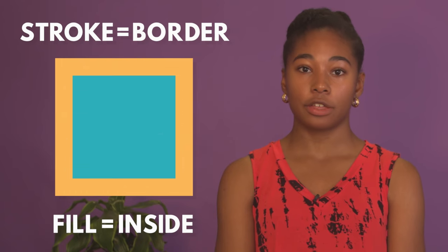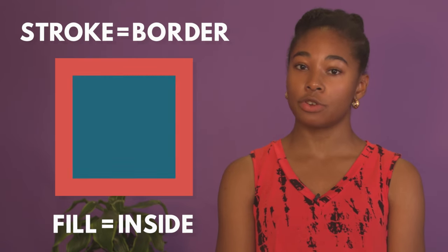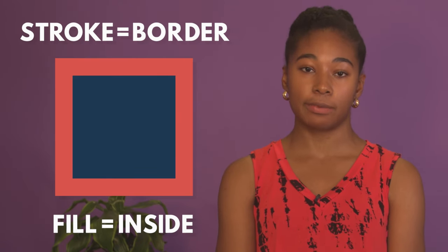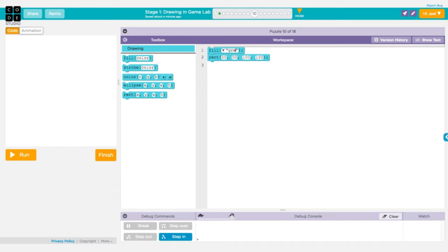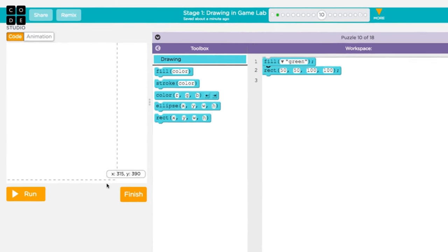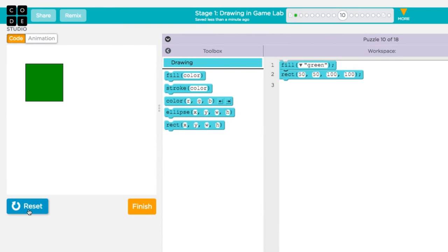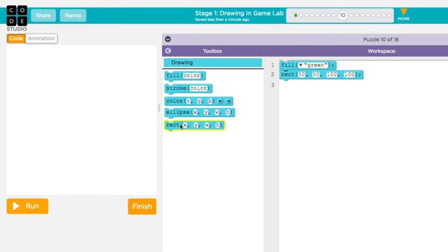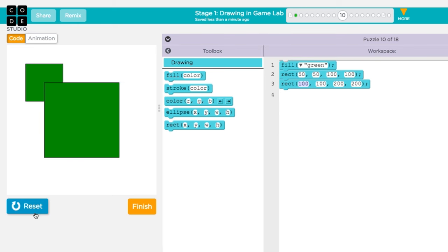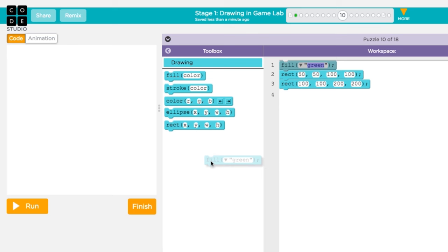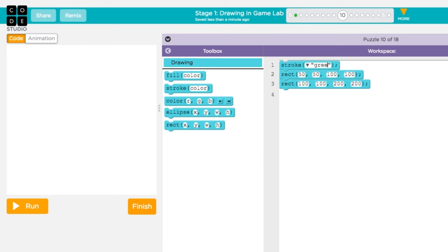At any point, you can change the color used to draw the stroke or fill of the shape. For example, here we'll change the fill to be the color green before drawing a rectangle. If you draw more rectangles after setting the fill color, they'll also be green. Until you change the fill color, Gamelab will continue to draw shapes in the color that you set. The same applies for the stroke of your shapes.